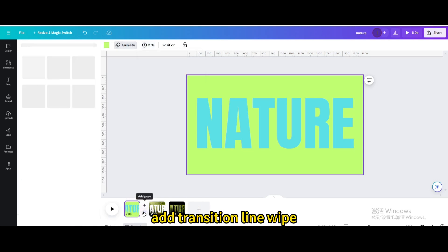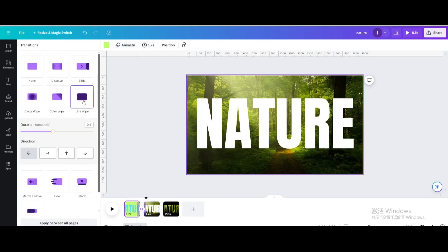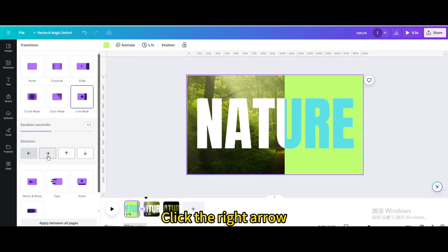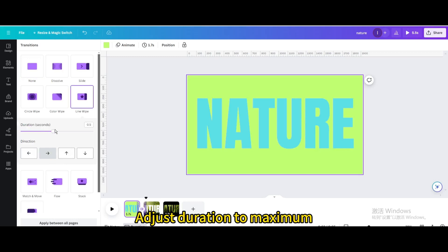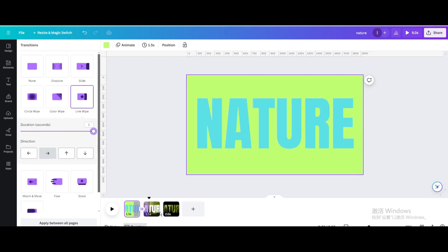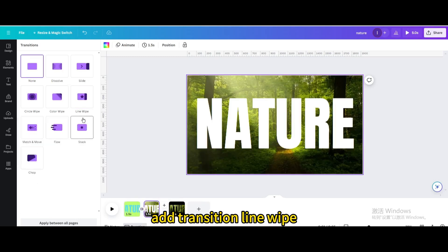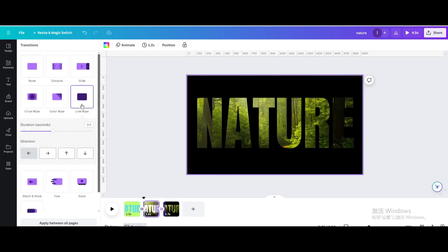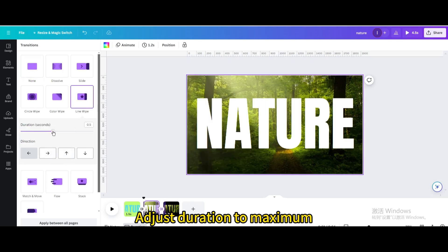Add transition line wipe. Click the right arrow and adjust duration to maximum. Add transition line wipe.